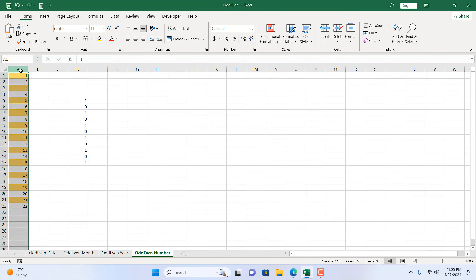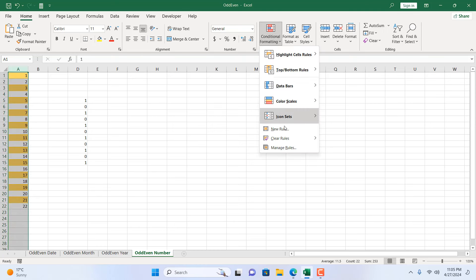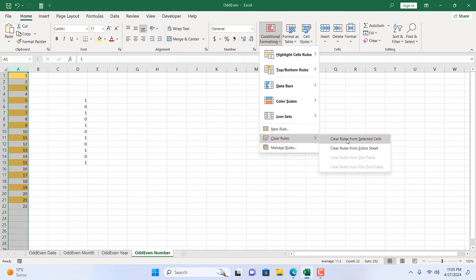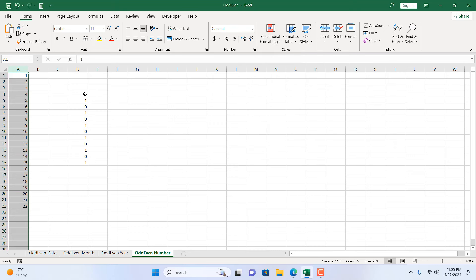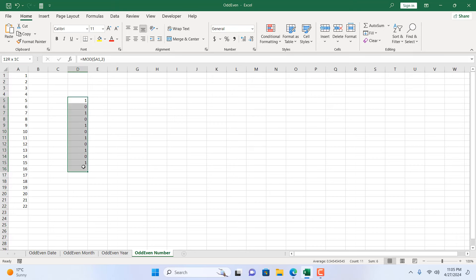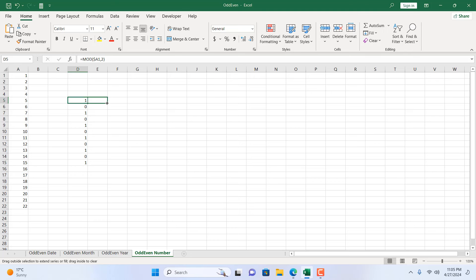To remove this formatting, select the entire column, go to Conditional Formatting, click Clear Rules, and Clear Rules from Selected Cells. Now, if you want to highlight all the even numbers instead, we need to reverse the function — we need 1 to become 0 and 0 to become 1. We can do this using the NOT function. Let's drag it here and add the NOT function to our formula.